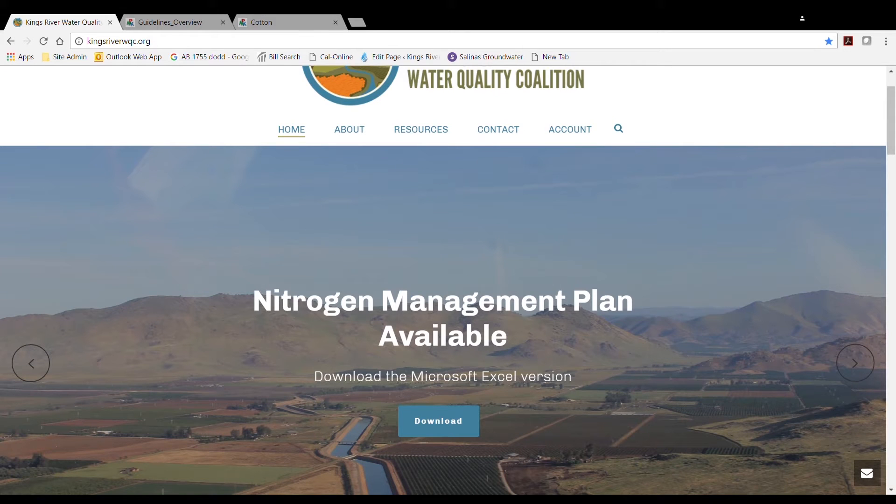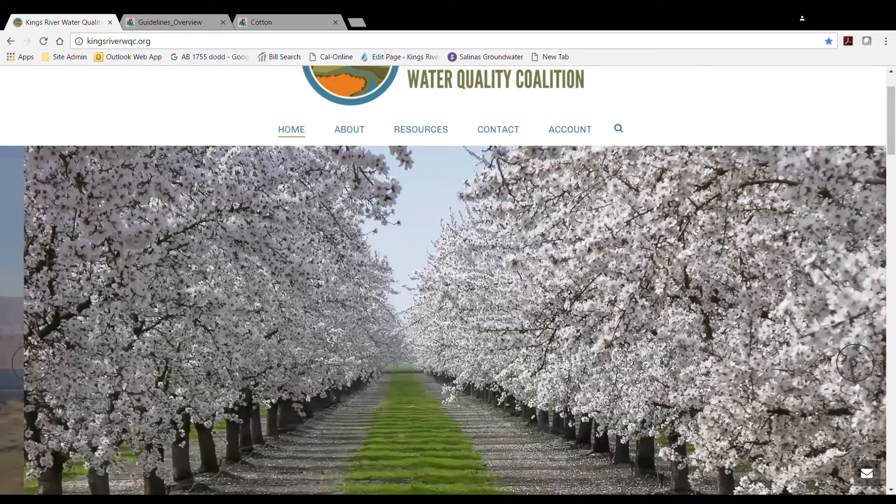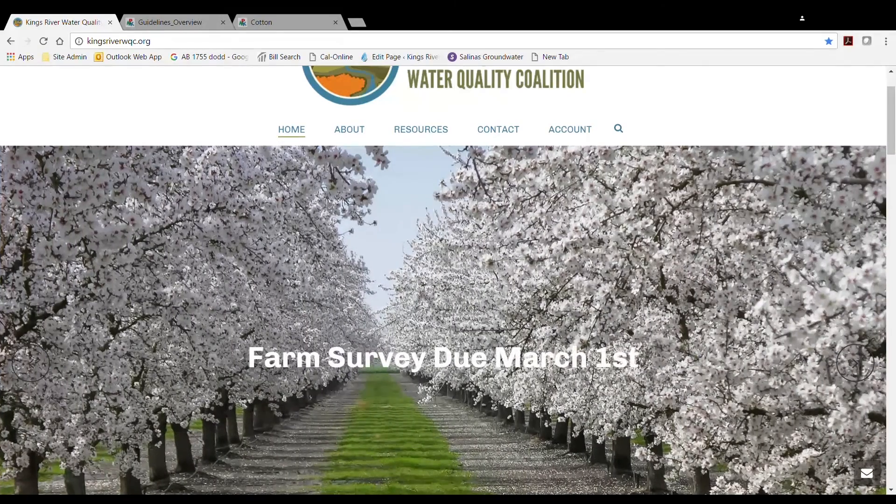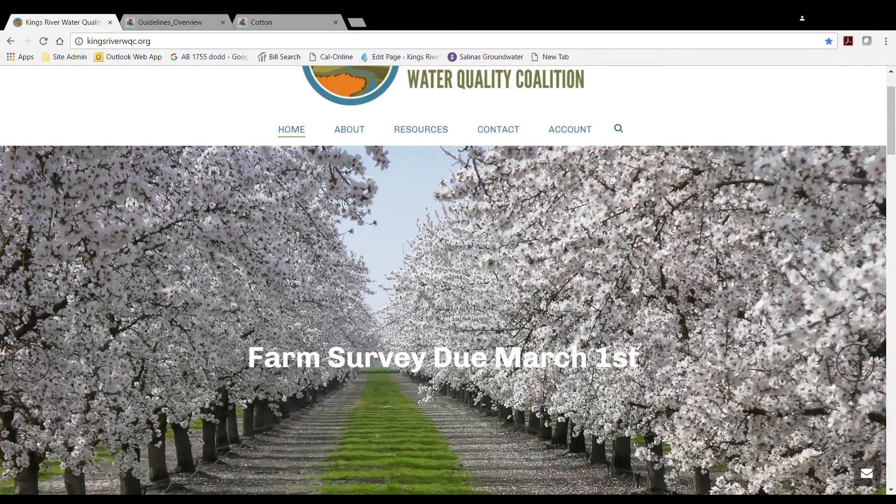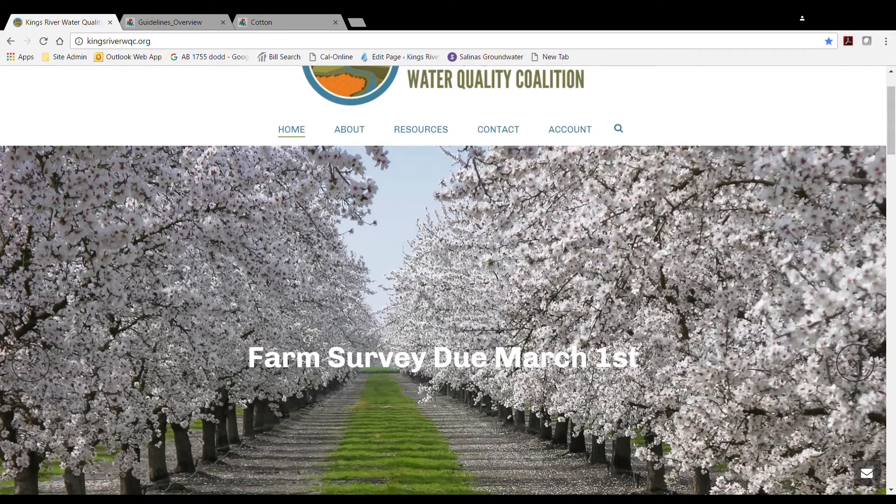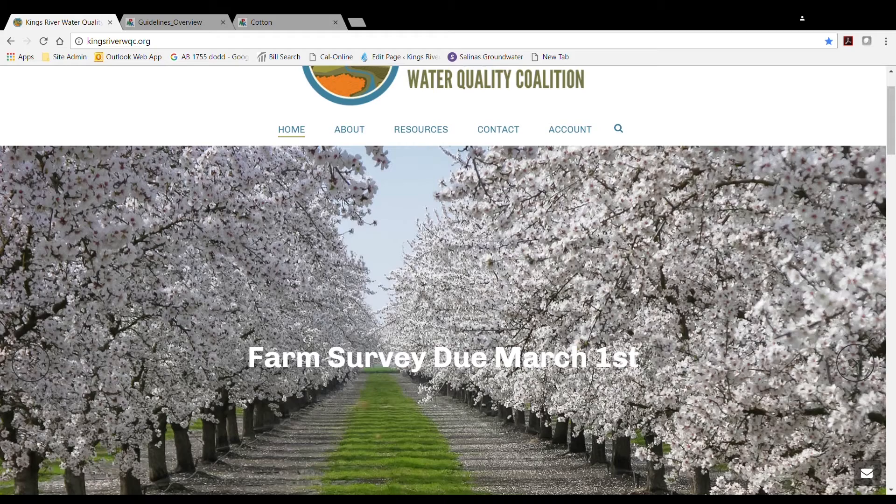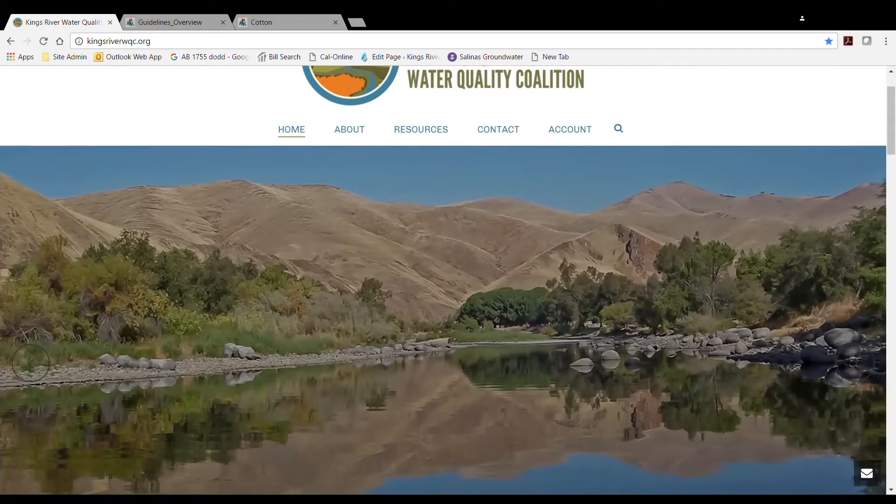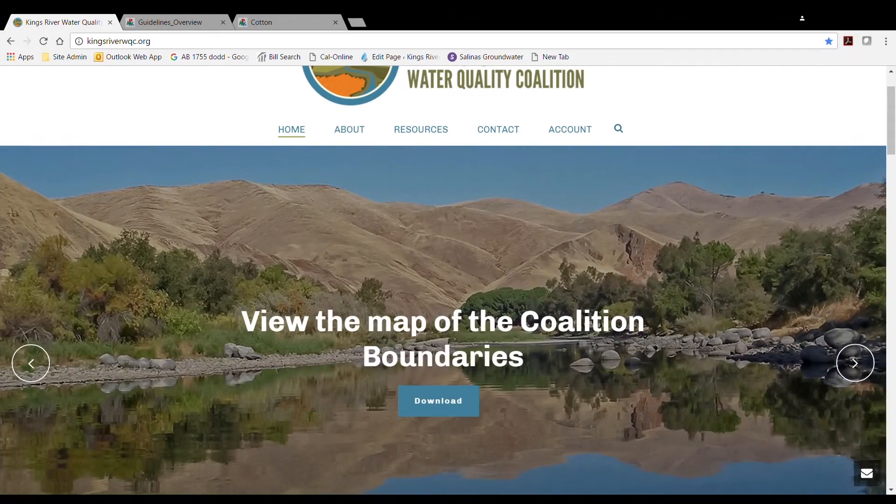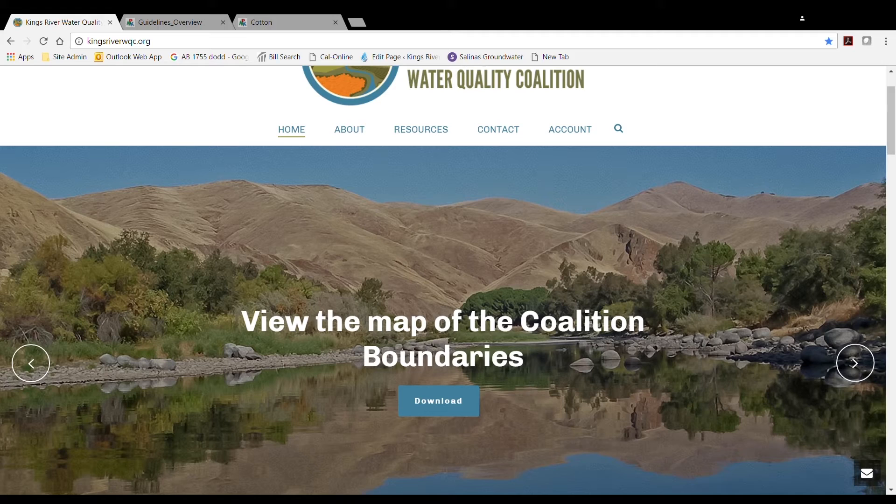Hello, and welcome to the Kings River Water Quality Coalition's instructional video for the Nitrogen Management Plan and the Nitrogen Management Plan Summary Report, as required by the Central Valley Regional Water Quality Control Board's Irrigated Lands Regulatory Program.